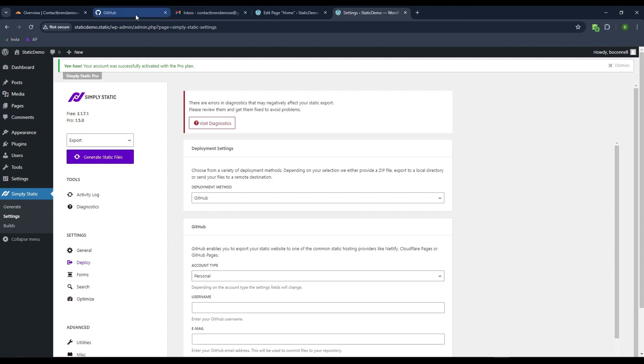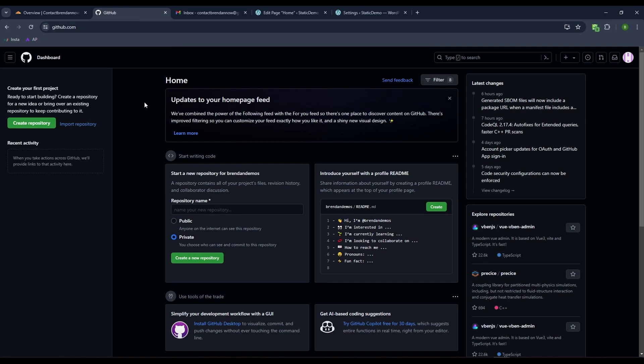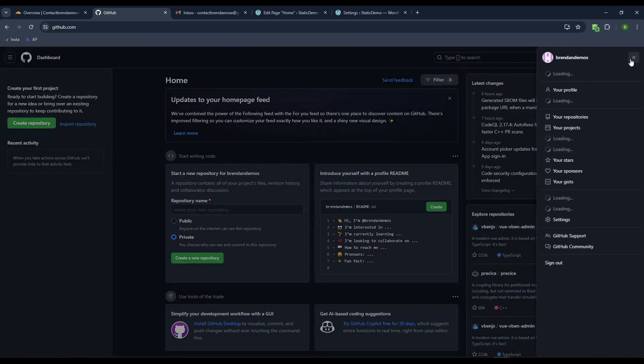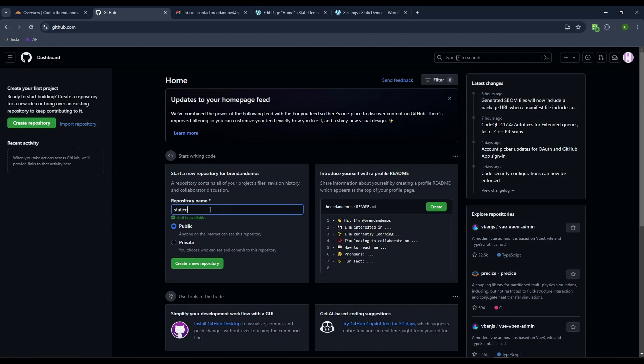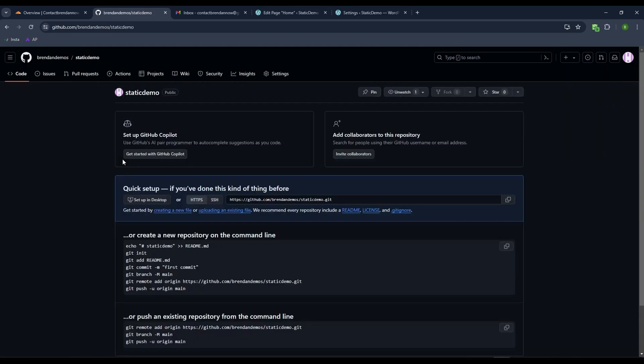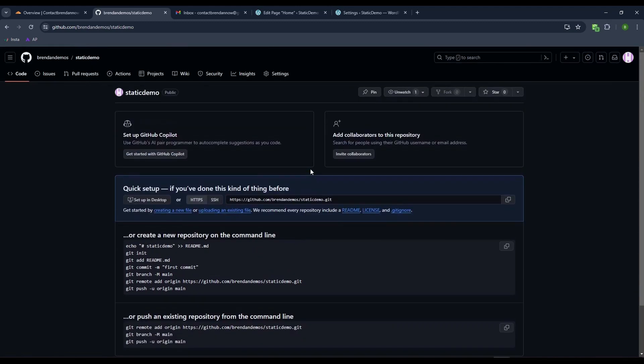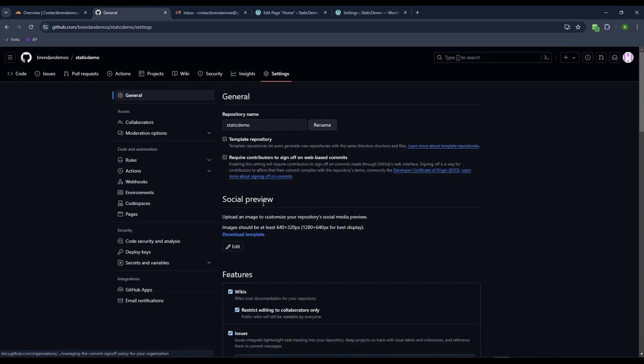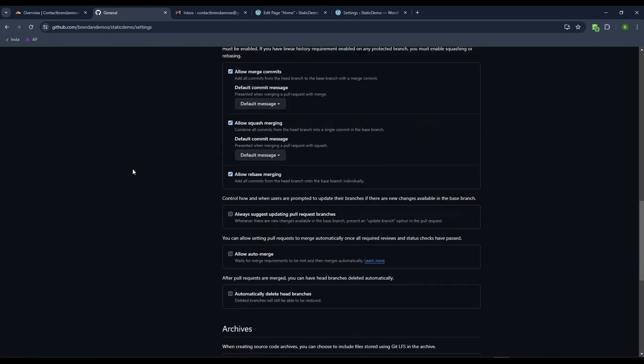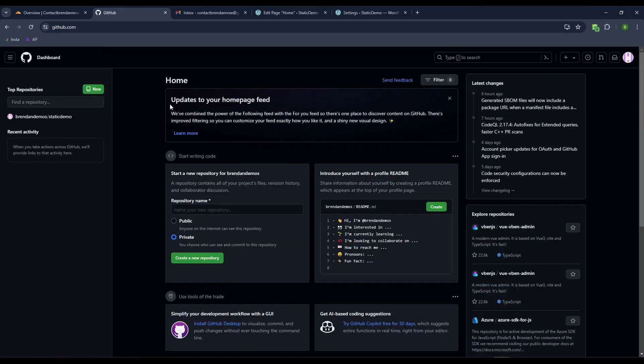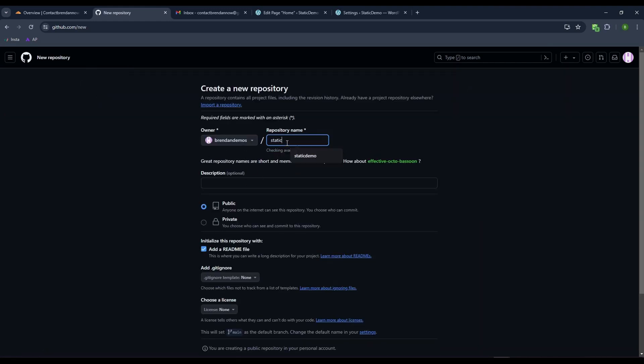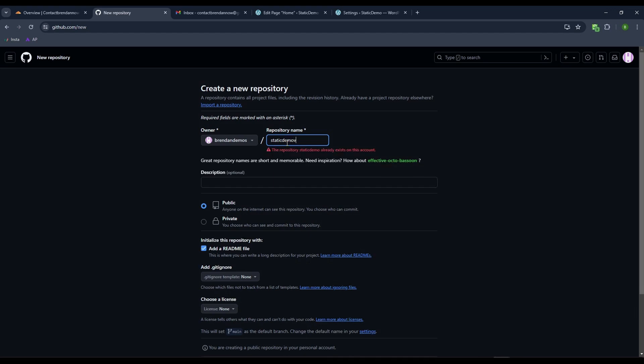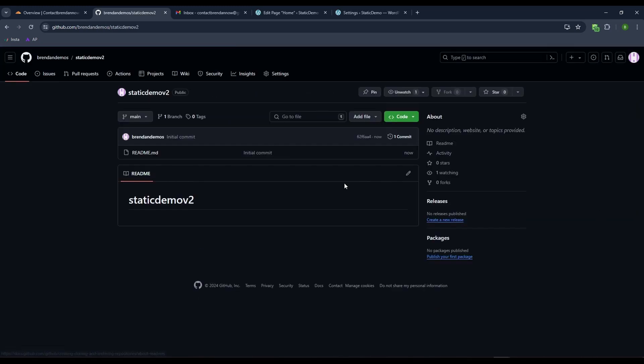Now we need to create these things at GitHub. Let me go back to GitHub. I just made another free account. I don't have any repositories in here. You can make it public or private. We're going to make one for Static Demo. Let's do new repository, add readme, Static Demo V2.